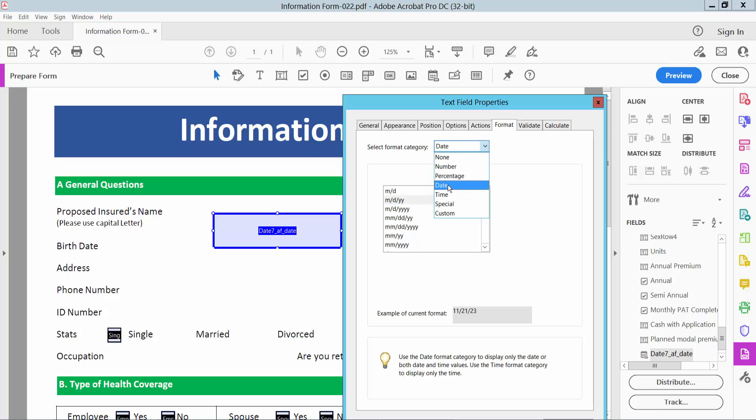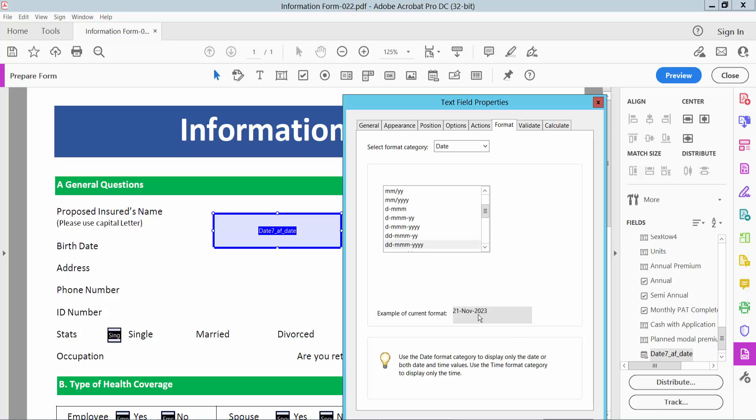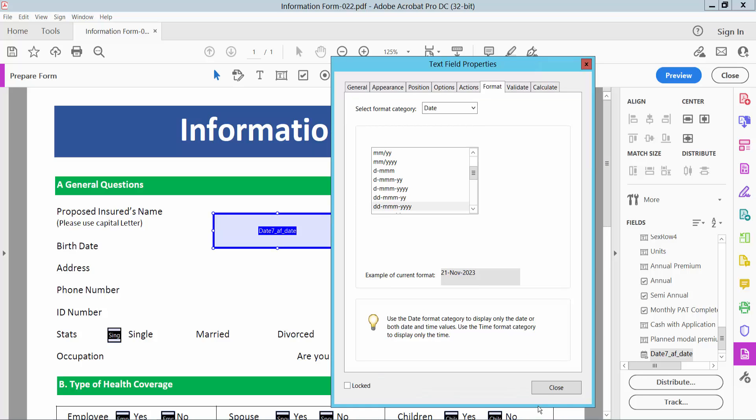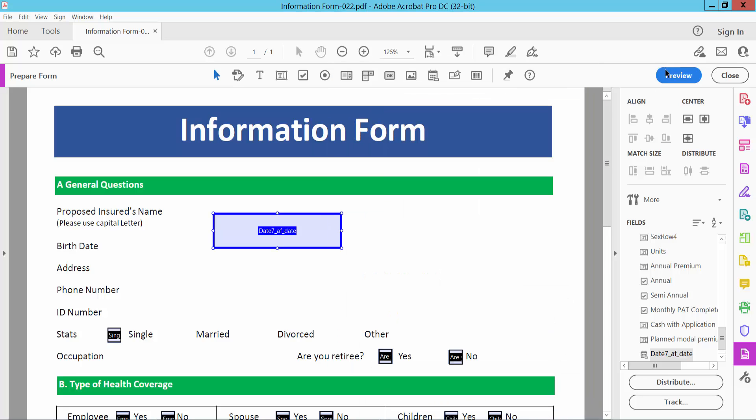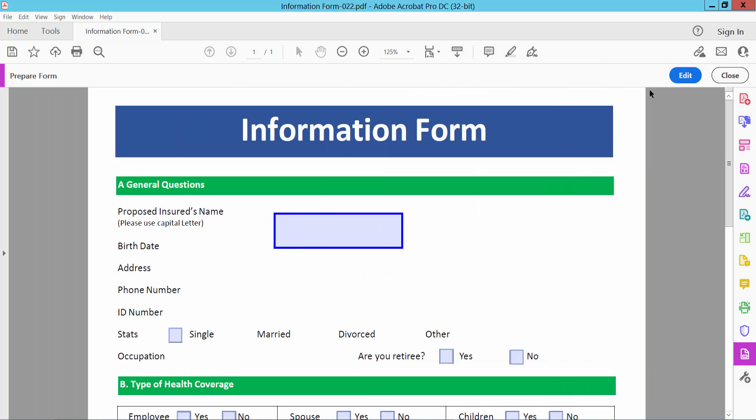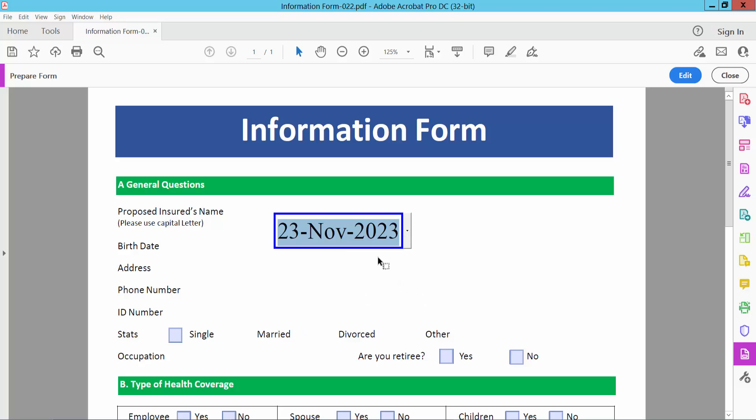Date is already selected. Now select any of these date formats and the date format will show here. You can view it in the PDF and see the date field is already added. You can also add a custom date format.